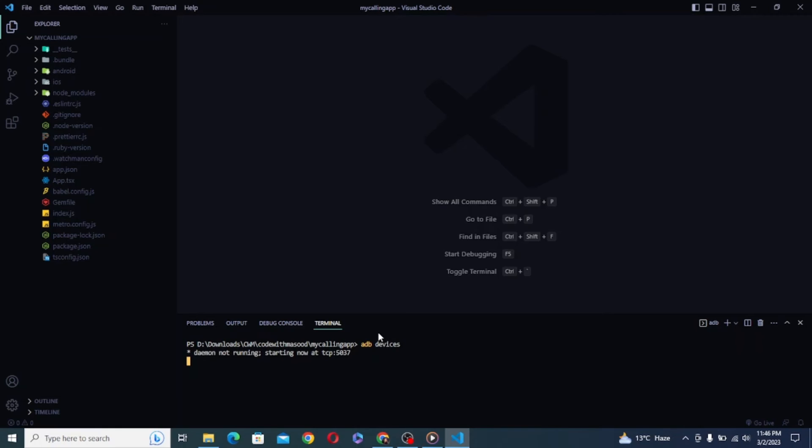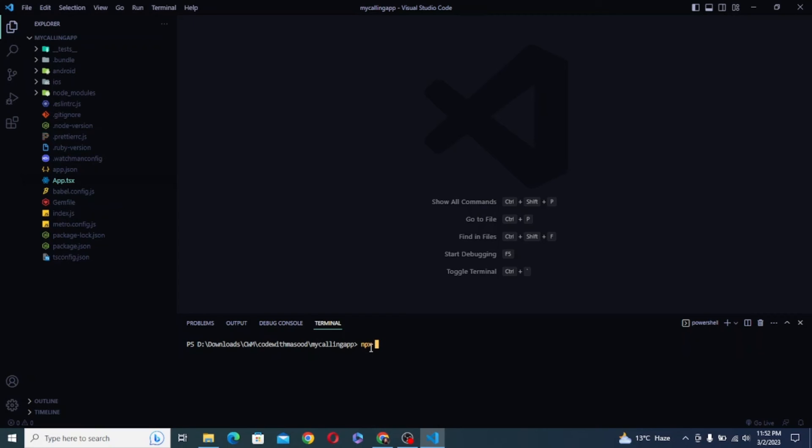And finally we can run ADB devices to check whether our device is showing up here or not. And if it is, then we can just enter the command as npm start or npm run android to launch our app on our physical device.